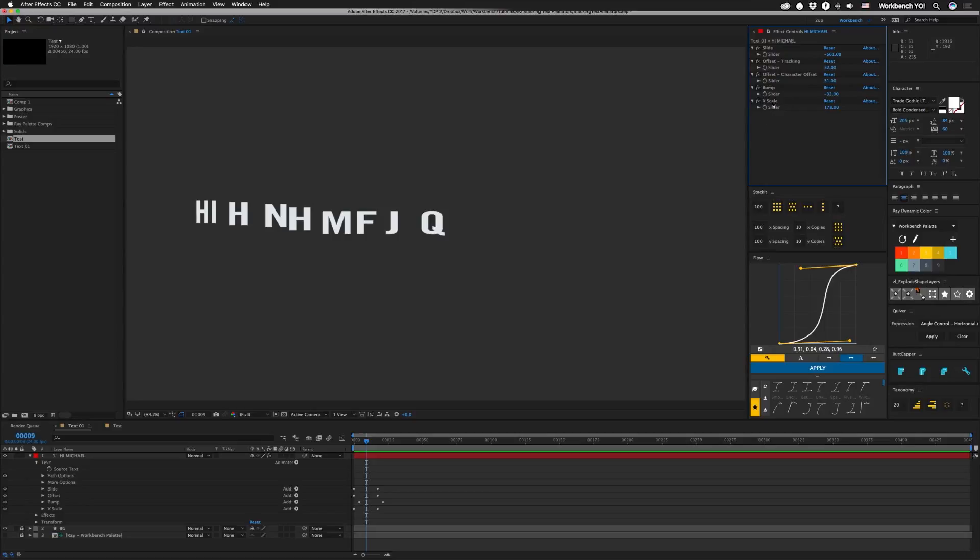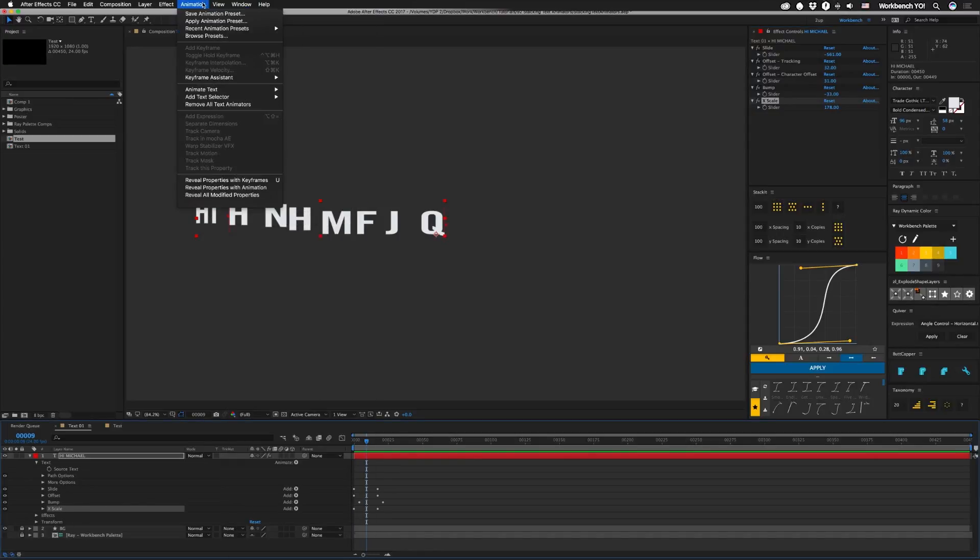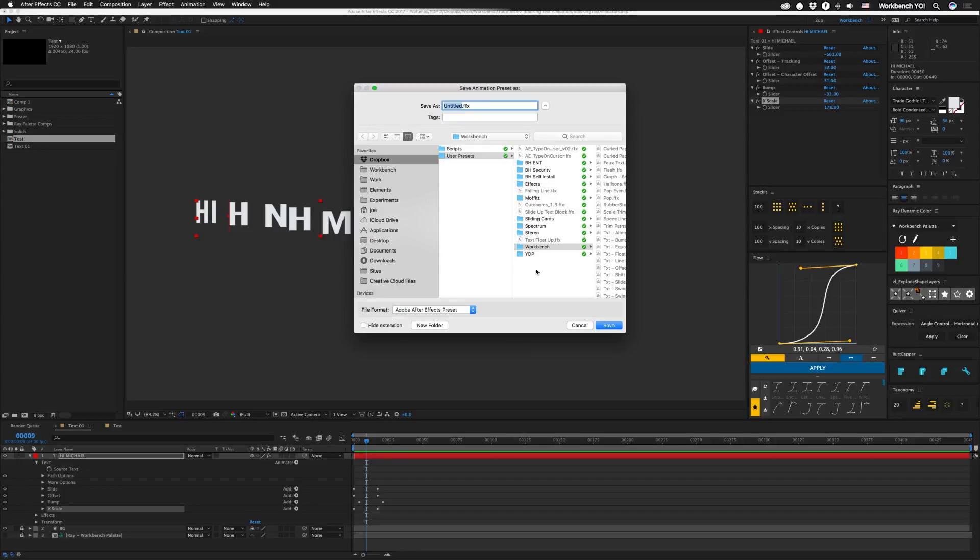So select your effect first and then hold command and click on the animator that you want to use. And then we're gonna go to Animation, Save Animation Preset. I'm saving to a custom folder in my Dropbox, but if you're using AE 2017, I think it still tries to save to the 2015 directory, so be careful for that.